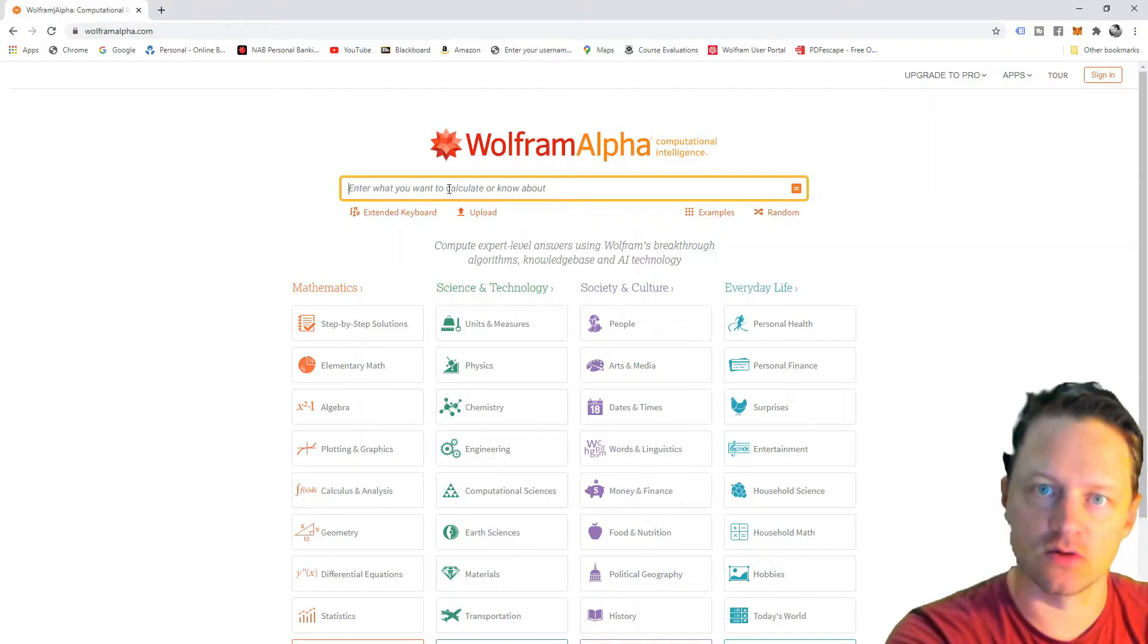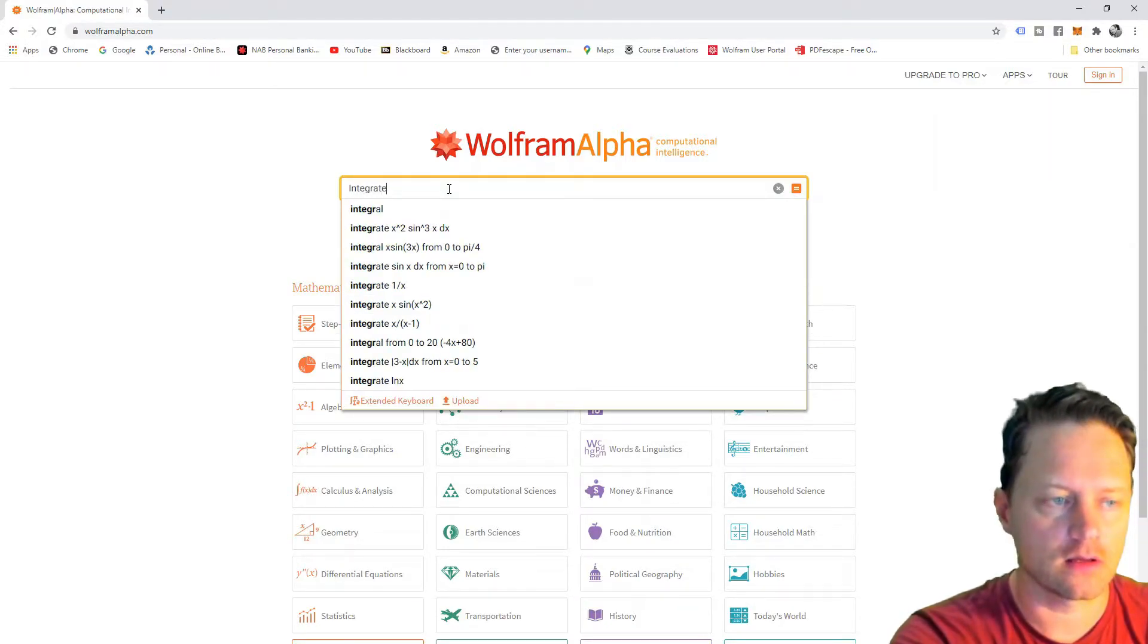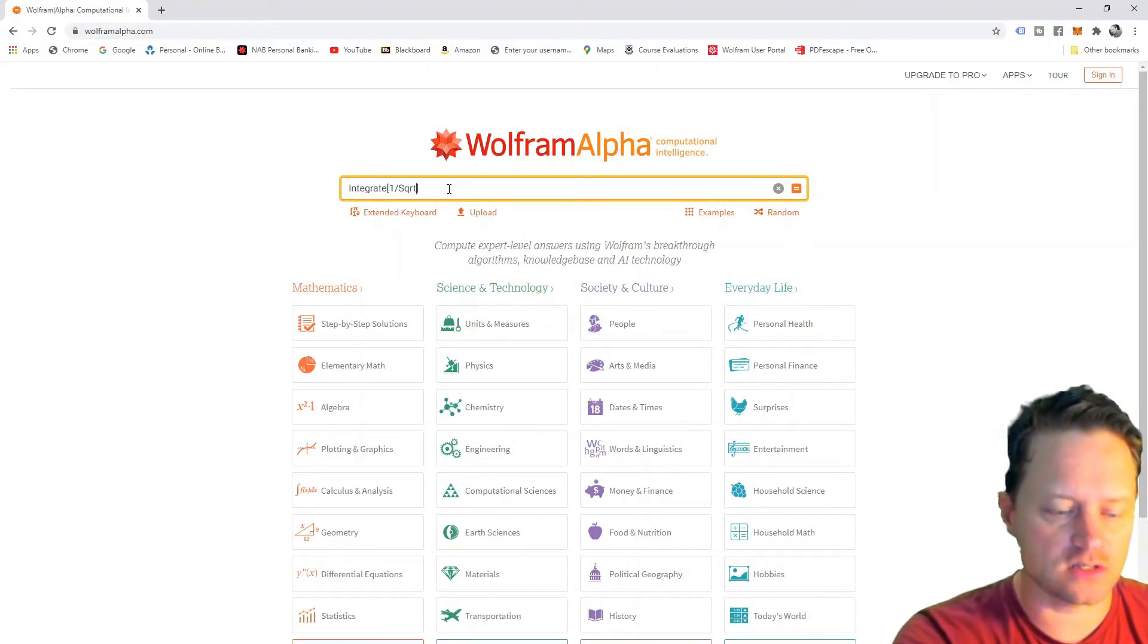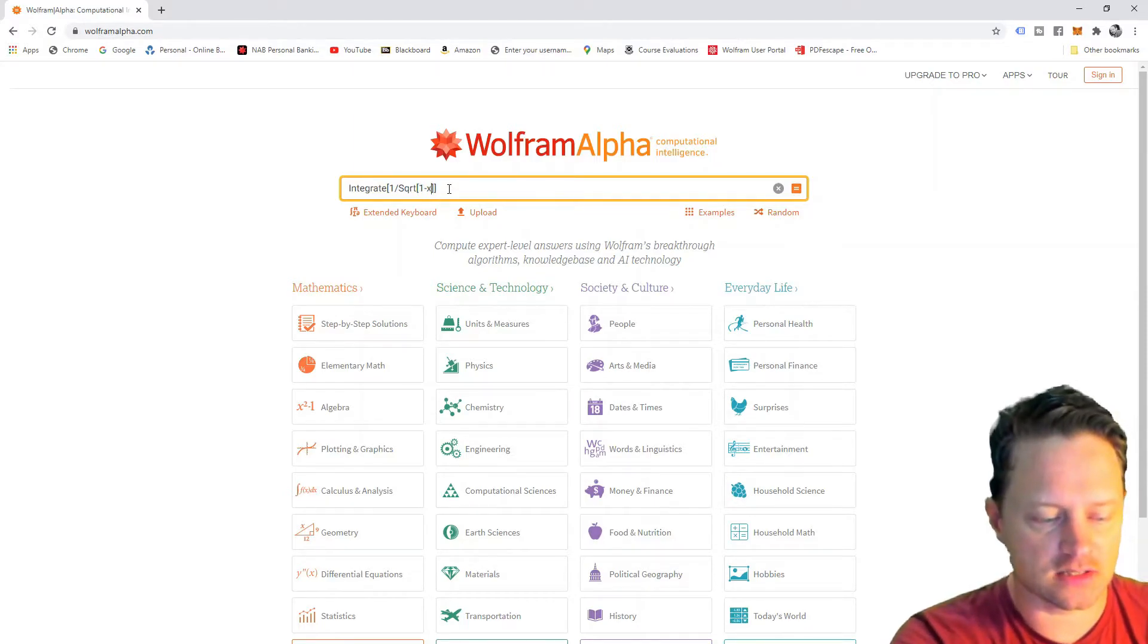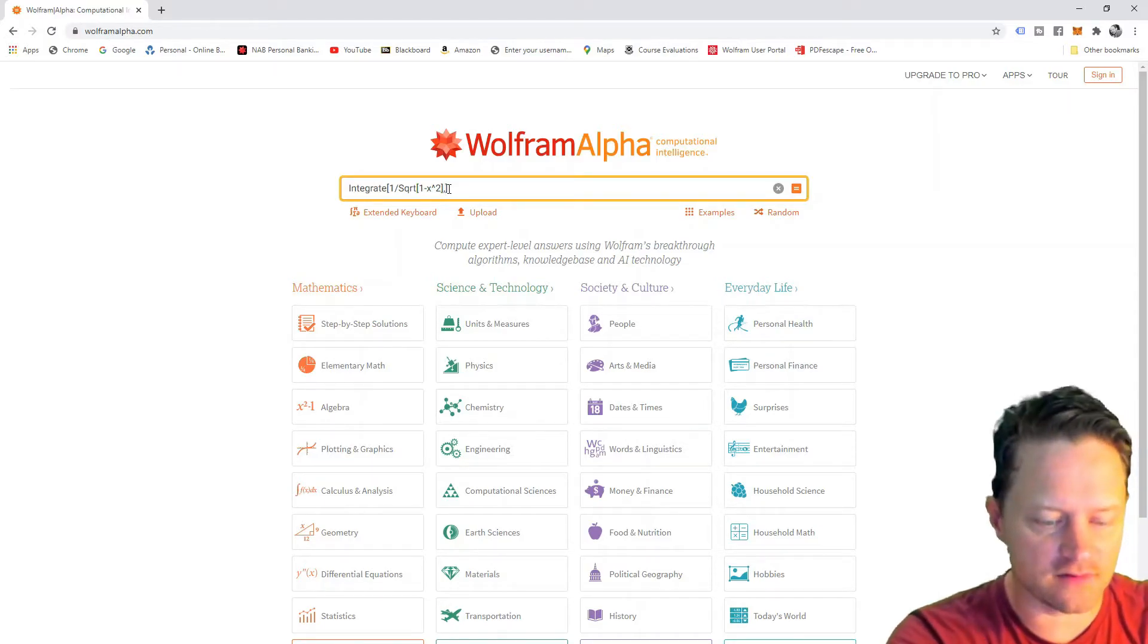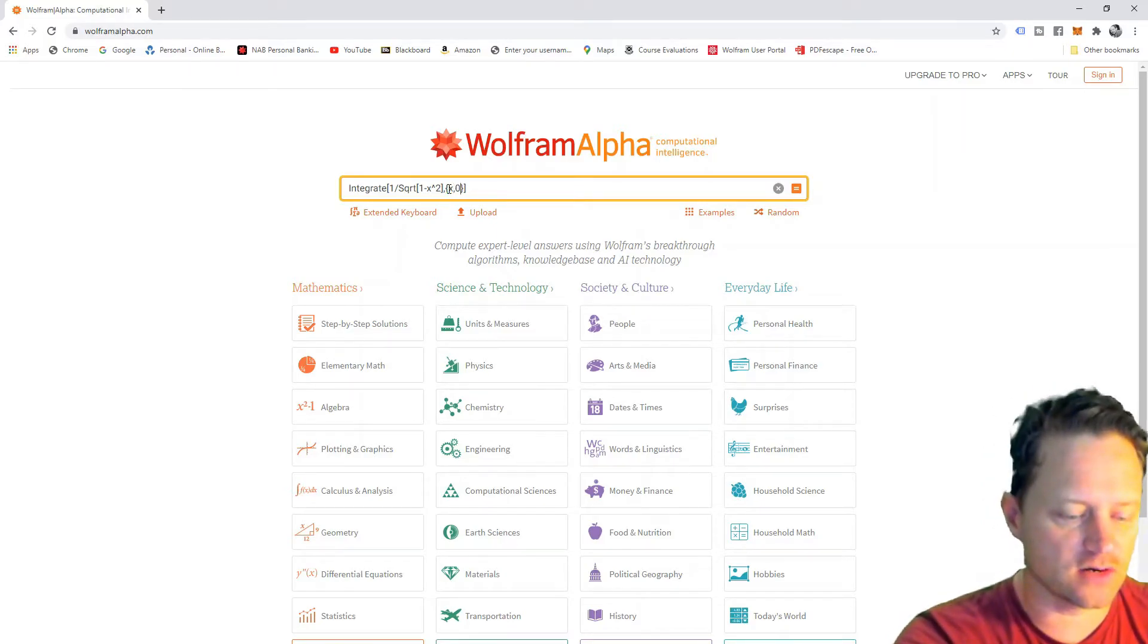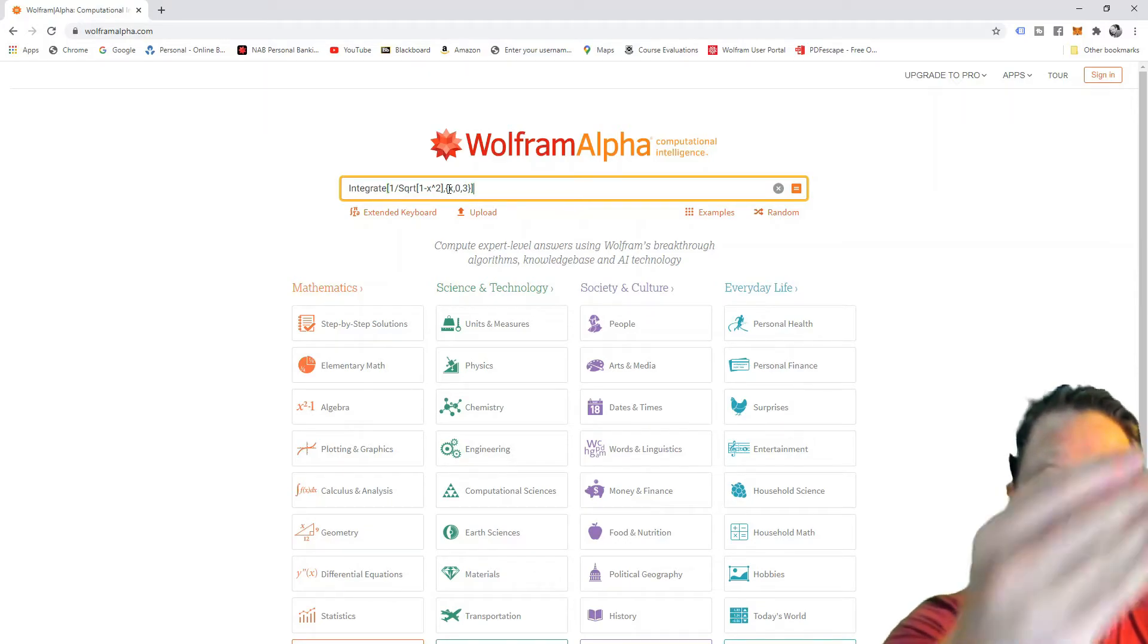So, I need to write this in the right syntax, so I'll write integrate. Two square brackets, and then I want it to put 1 over SQRT, with an uppercase S, and then 1 minus X to the power of 2. And then over here on the other side of that, I'll put in the bracket X, 0, 3 for the definite integral from 0 to 3.